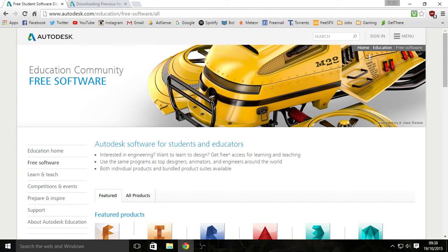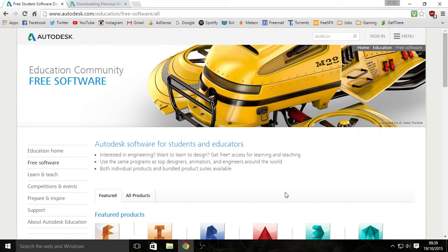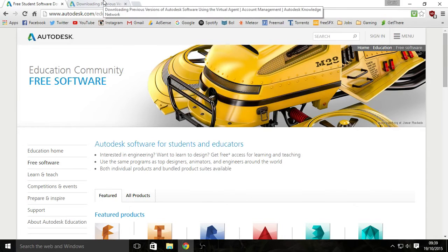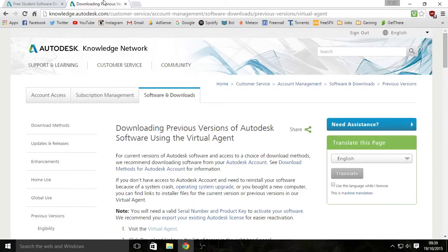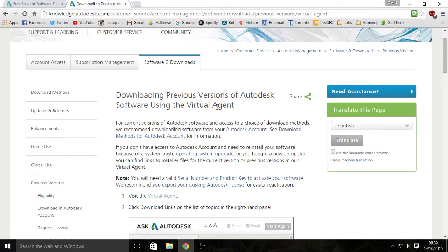But what you do is you sign up for Autodesk, you will get your product key and the serial number which you will need later, so just write them down. You will get an email anyway. So your product key and serial number. But you will go to this website after you get your product keys. Virtual agents, that's the one.